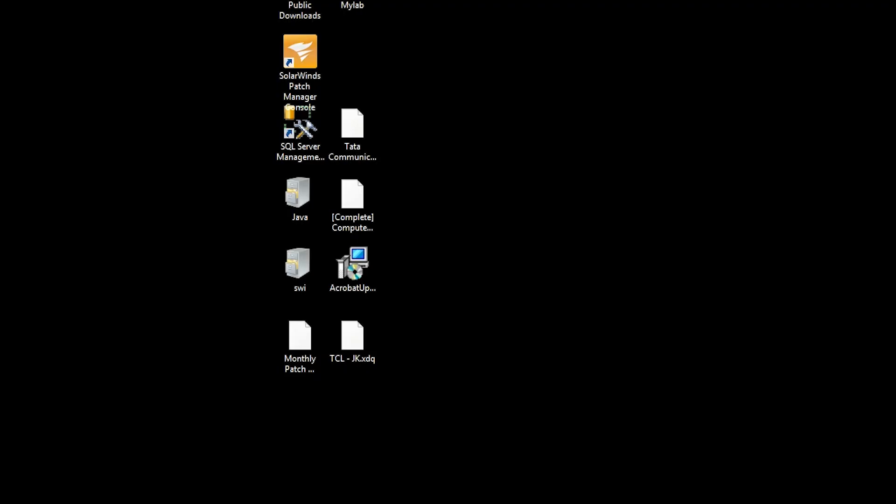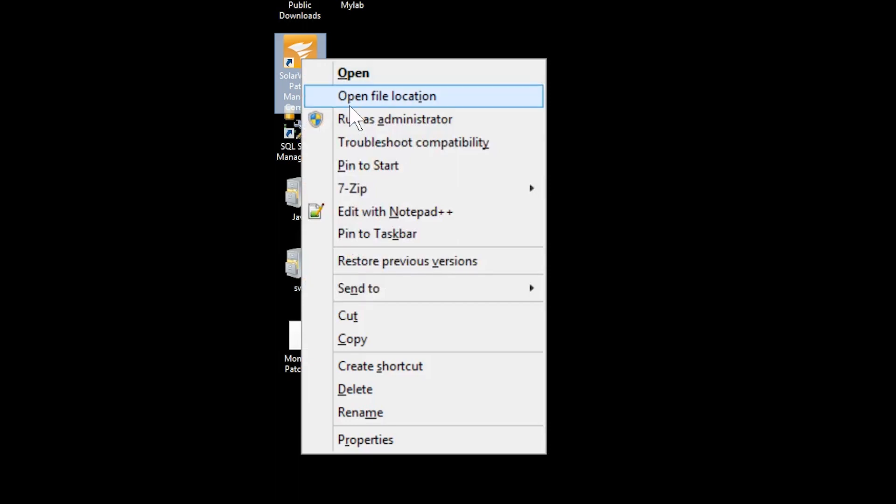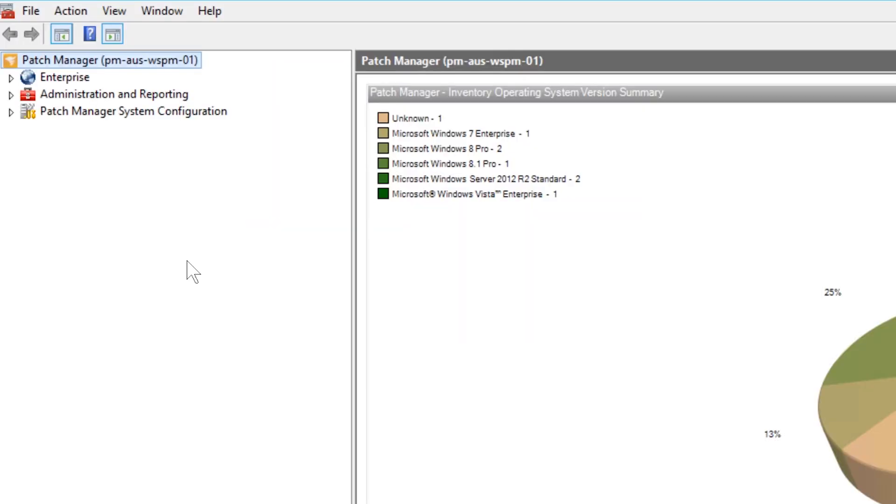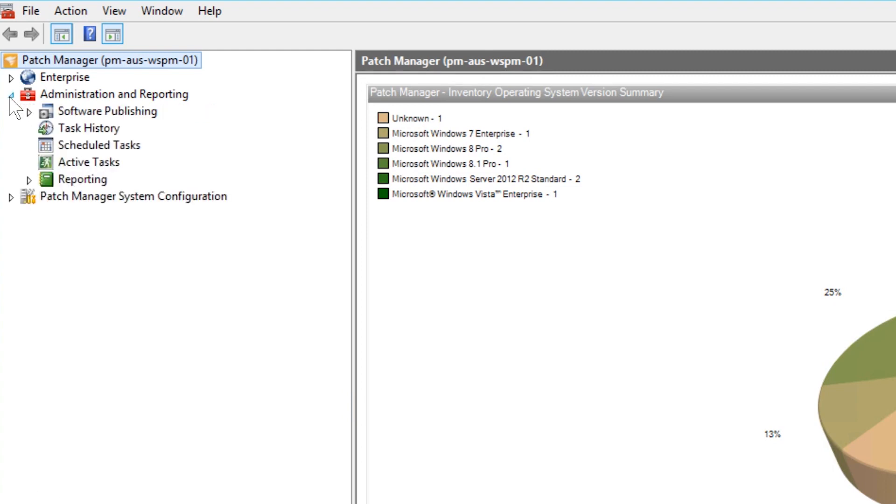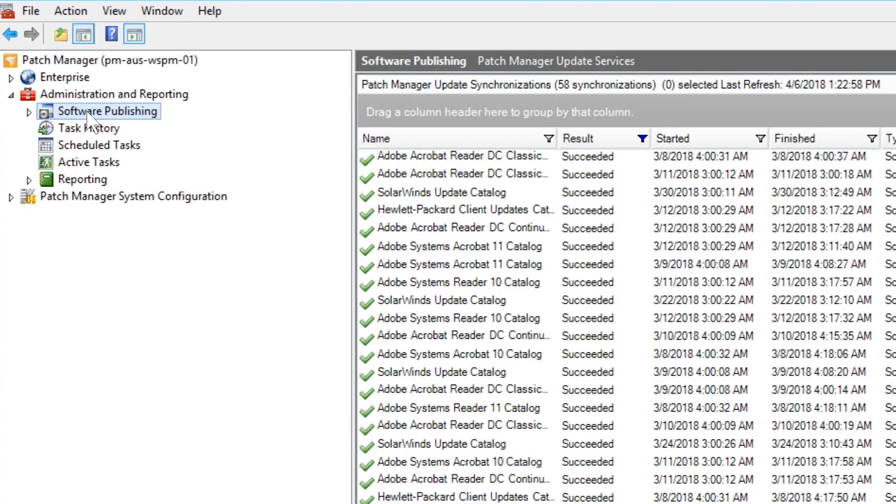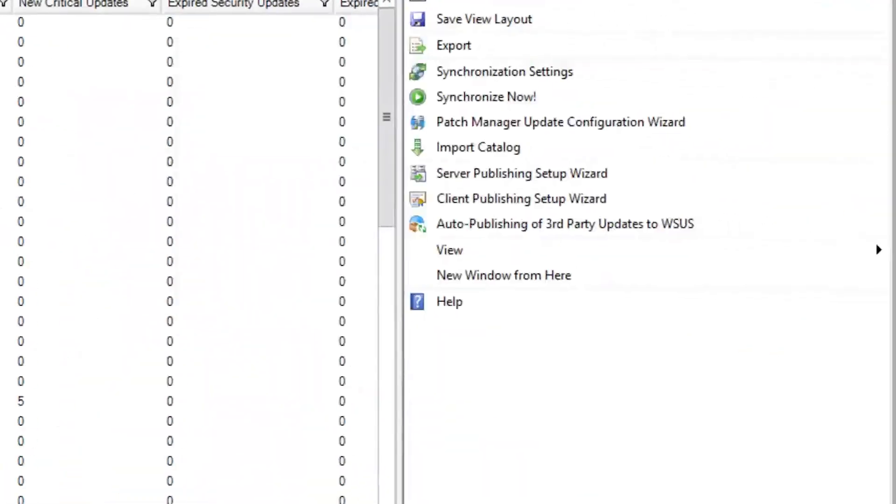To generate your publishing certificate, log in to the Patch Manager server as an administrator and open the application. In the Patch Manager menu, expand the Administration and Reporting option and select Software Publishing. Click the Server Publishing Setup Wizard to open it.